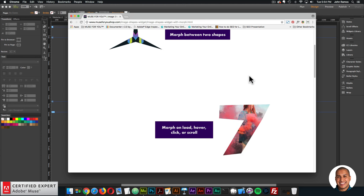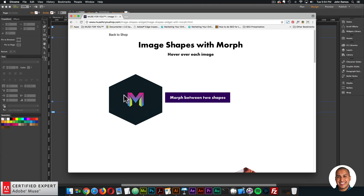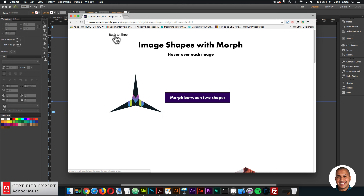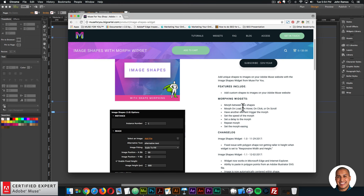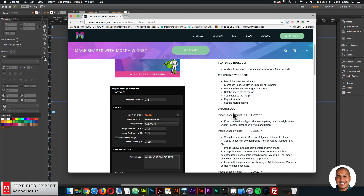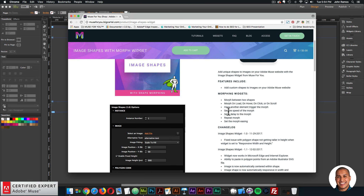Here I'll go back to the shop. For the morphing widgets, you can morph between two shapes — morph on load, on hover, on click, or on scroll. You can have another element trigger the morph, set the speed of the morph, set a delay, repeat the morph, and set the morph easing — pretty much what I went over on the preview page.